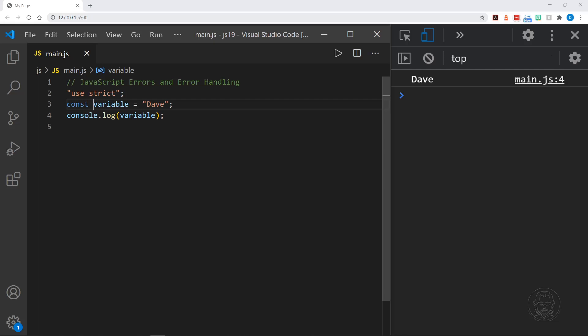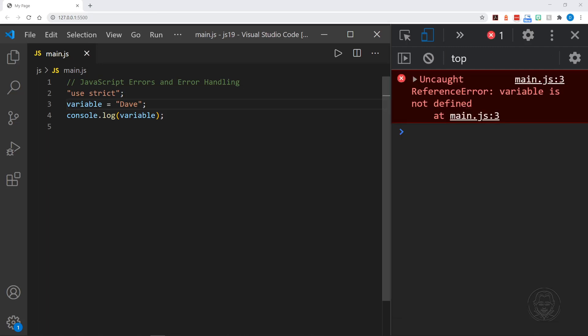Now let's look at some different error types in JavaScript. We just saw the first one — let's remove const again and look at this error one more time. This is a reference error. It says variable is not defined. This is a more common error — you won't just get it for this, you'll get it for other reasons as well. A reference error is a fairly common error in JavaScript.